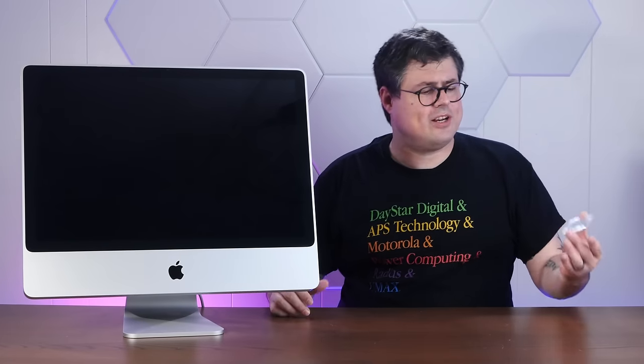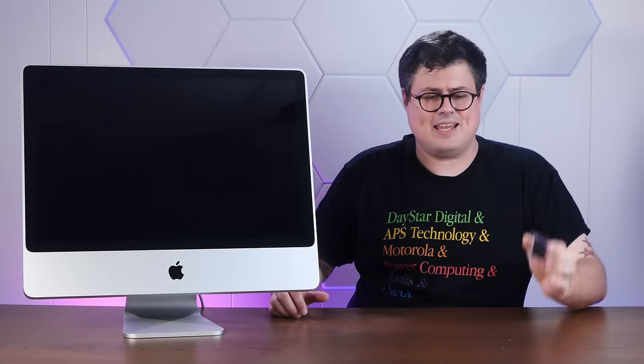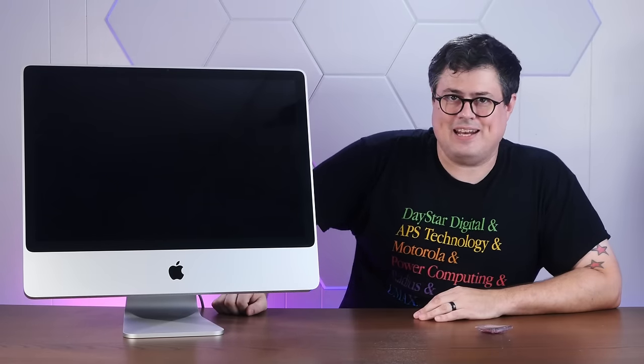But just how usable are these original aluminum iMacs 15 years later? Well, today we're going to do an inexpensive CPU swap on this thing and a fresh install of the latest Ubuntu Linux and find out. So stay tuned.